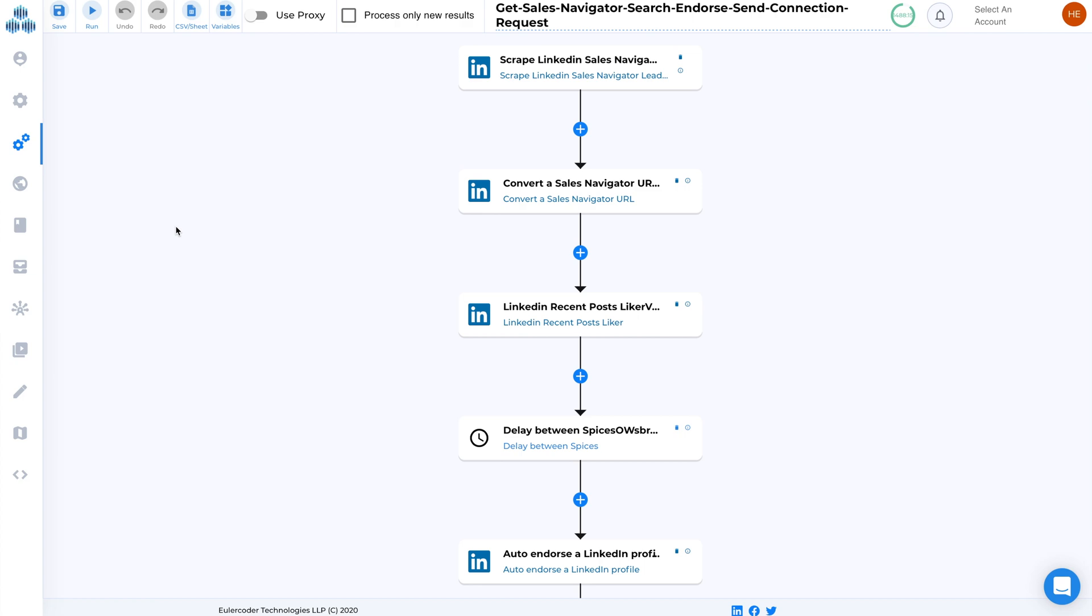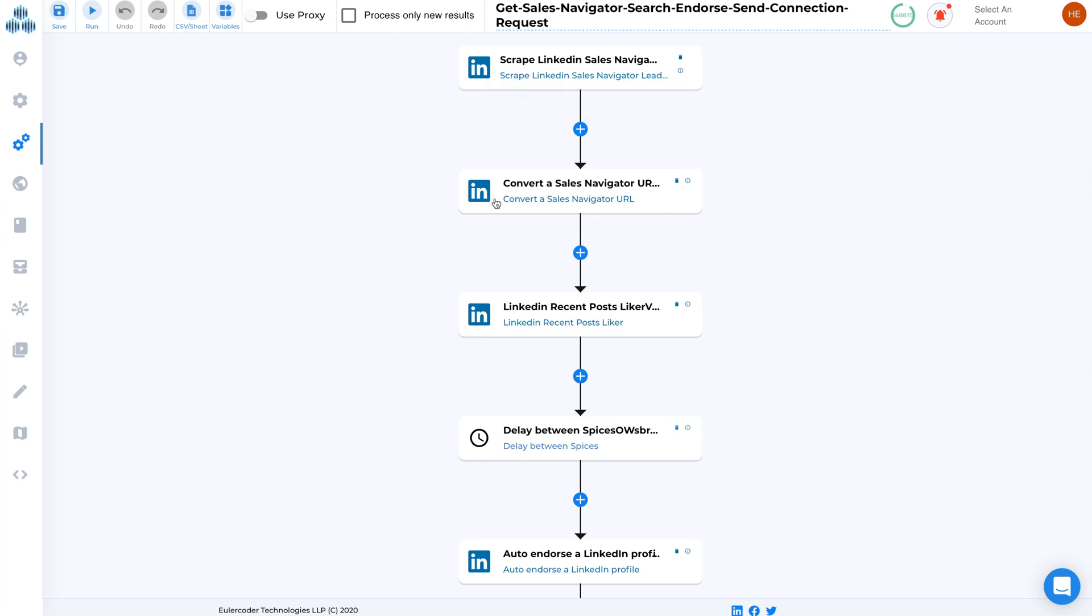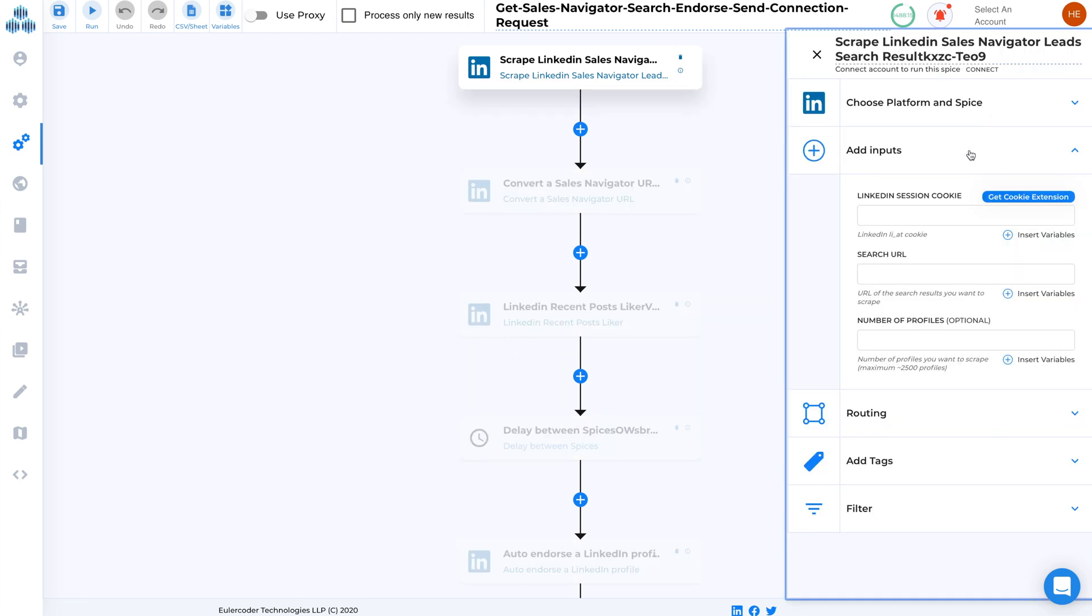For example, let's say I want to scrape LinkedIn sales navigator, like their recent posts, play it cool for a few hours, and then auto endorse them. All I have to do is connect one spice to another.